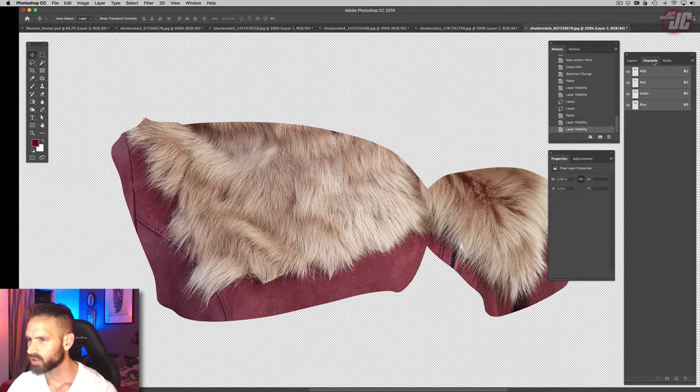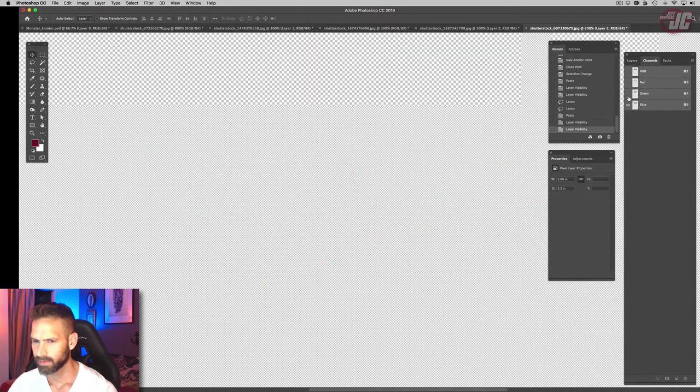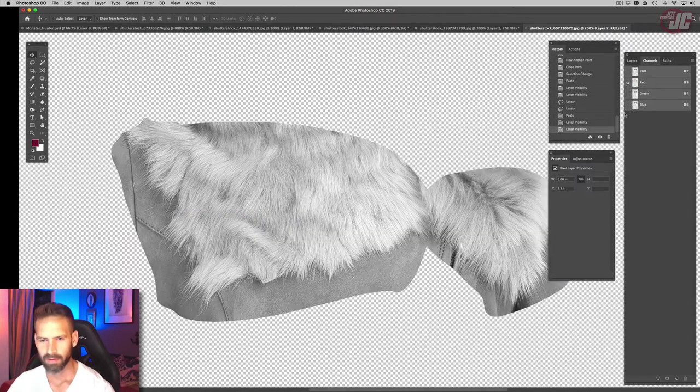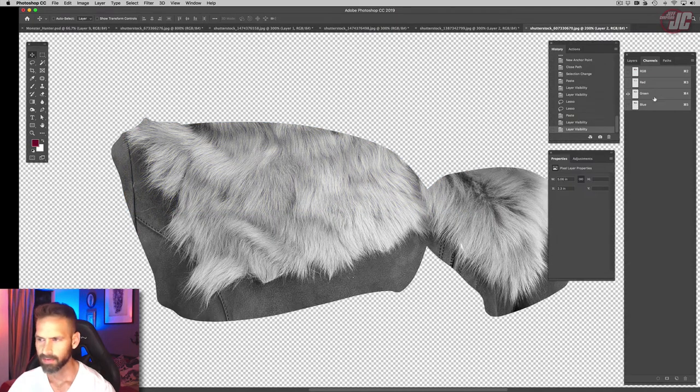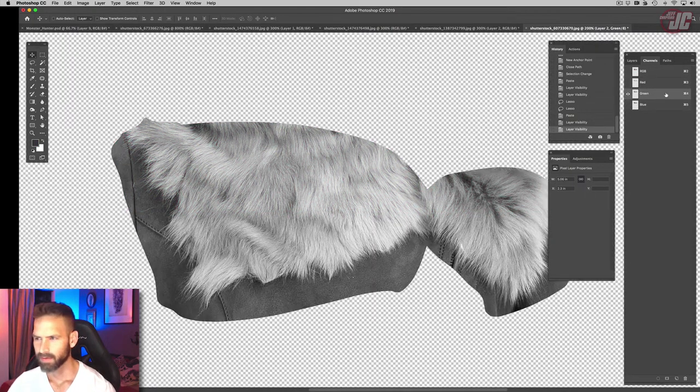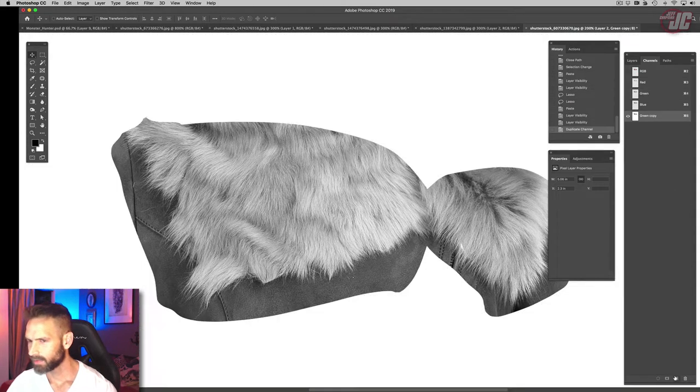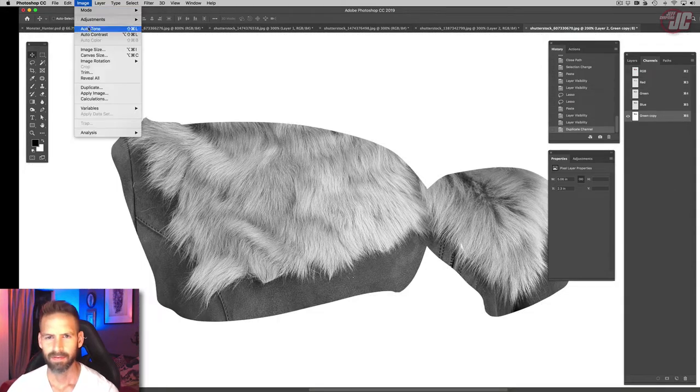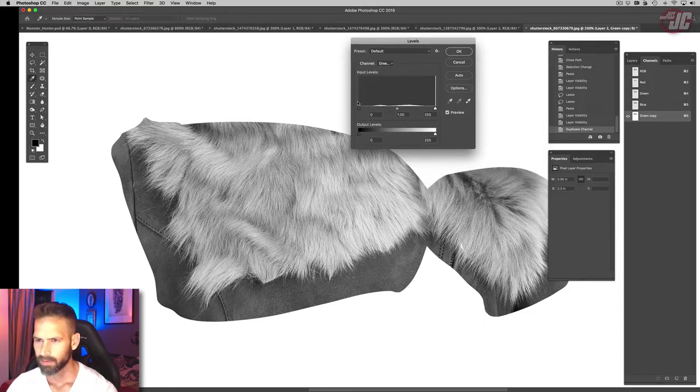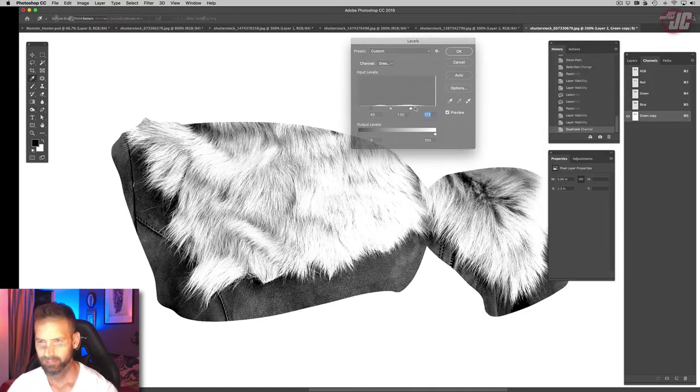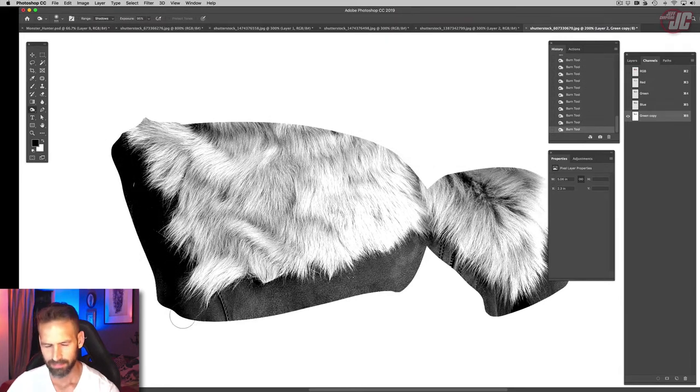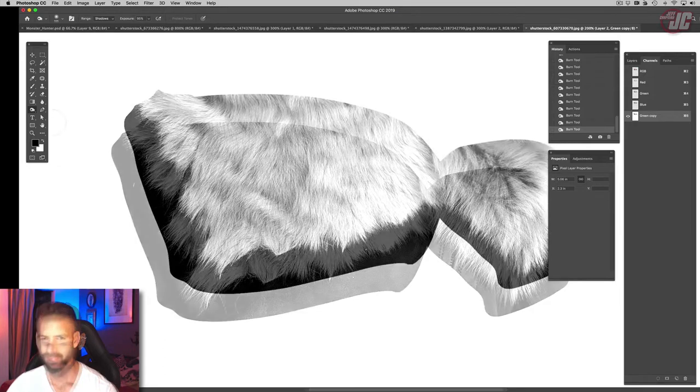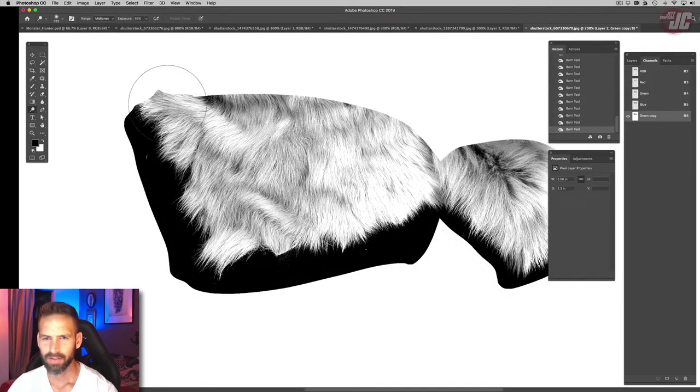So let's go to our channels and see where our most contrast is. Looks like green. Let's pump up that contrast even more, make all those darks even darker, and dodge.